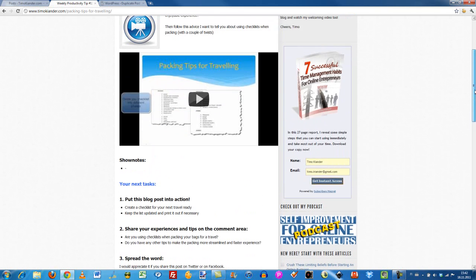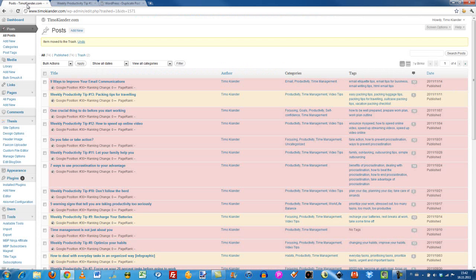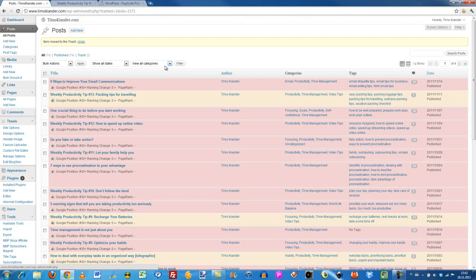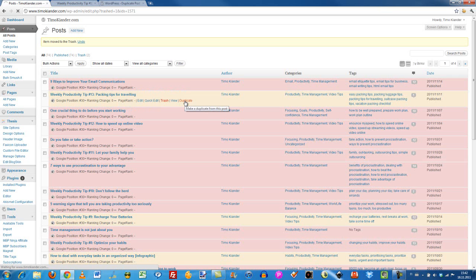So what duplicate post does for you, when you have installed the plugin for your WordPress blog, is that when you hover over your headline, you're going to see this duplicate link over here. When you click this link, and I'm going to demonstrate this right now.